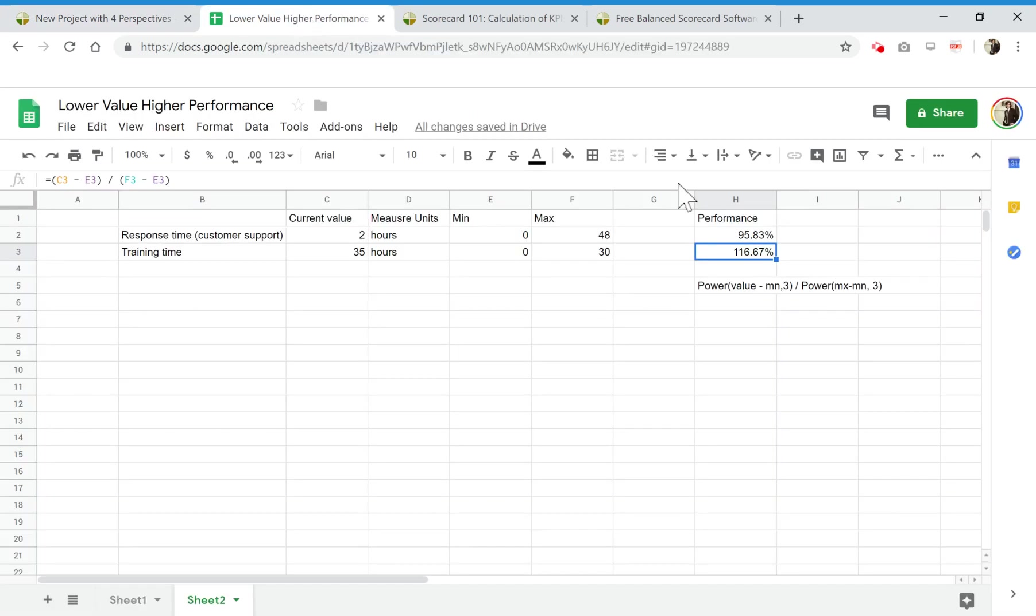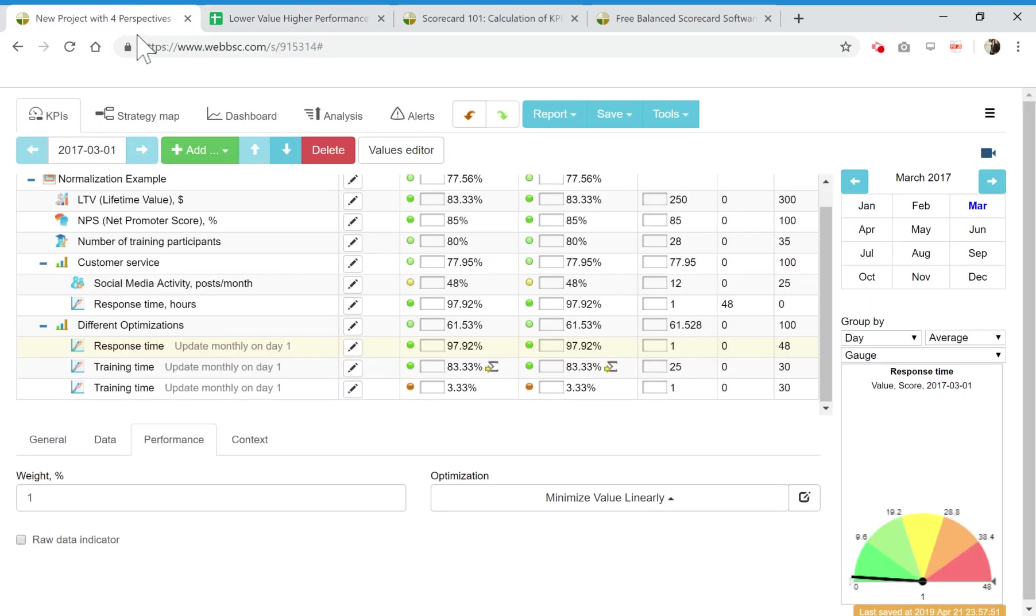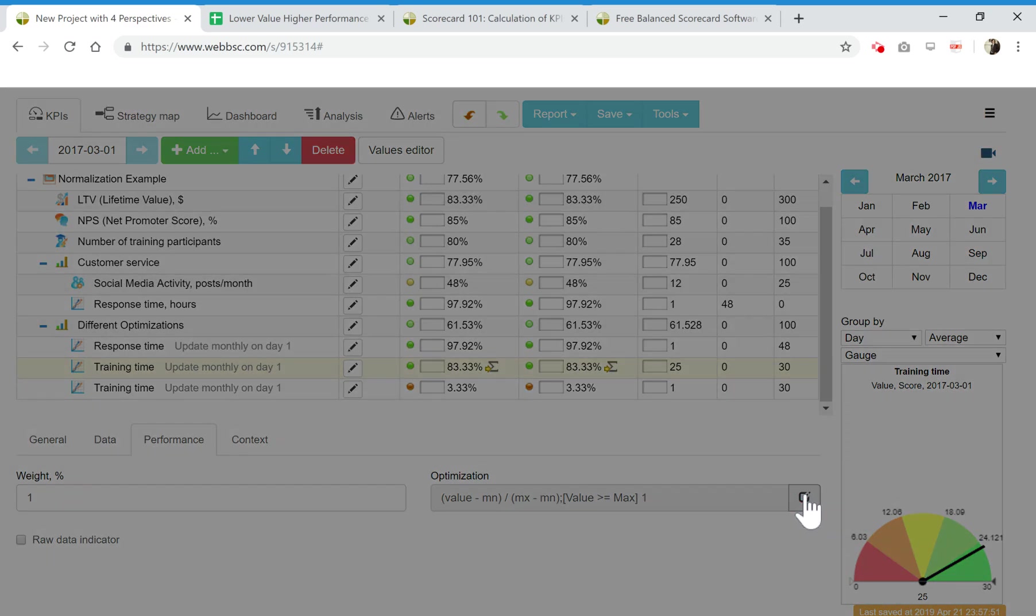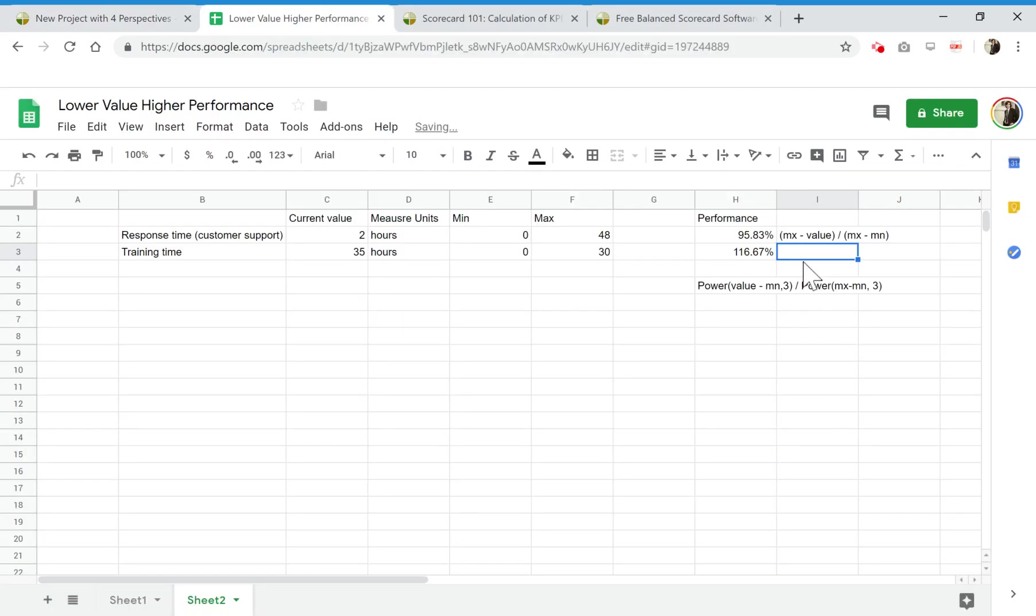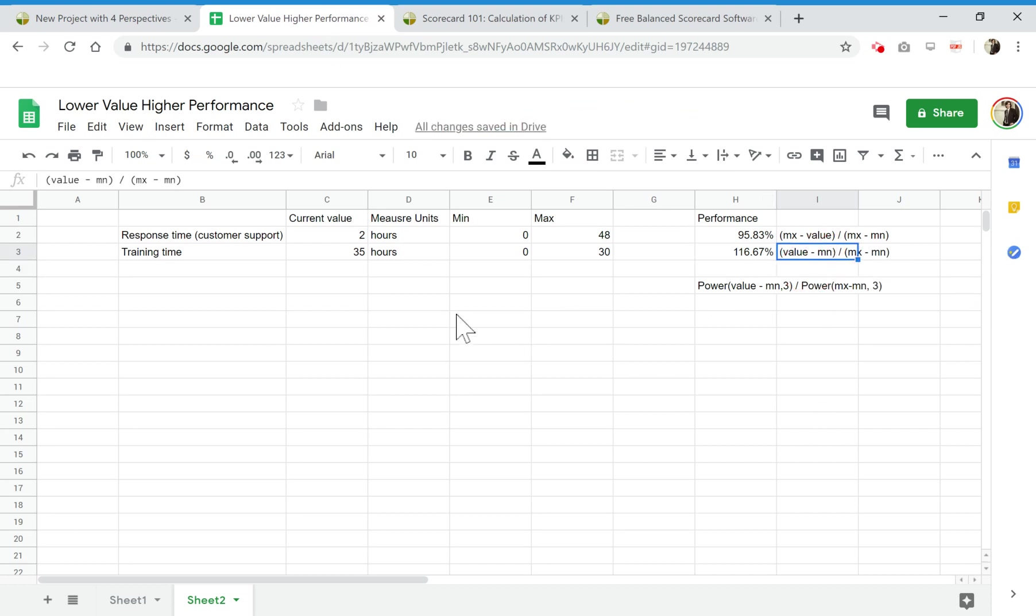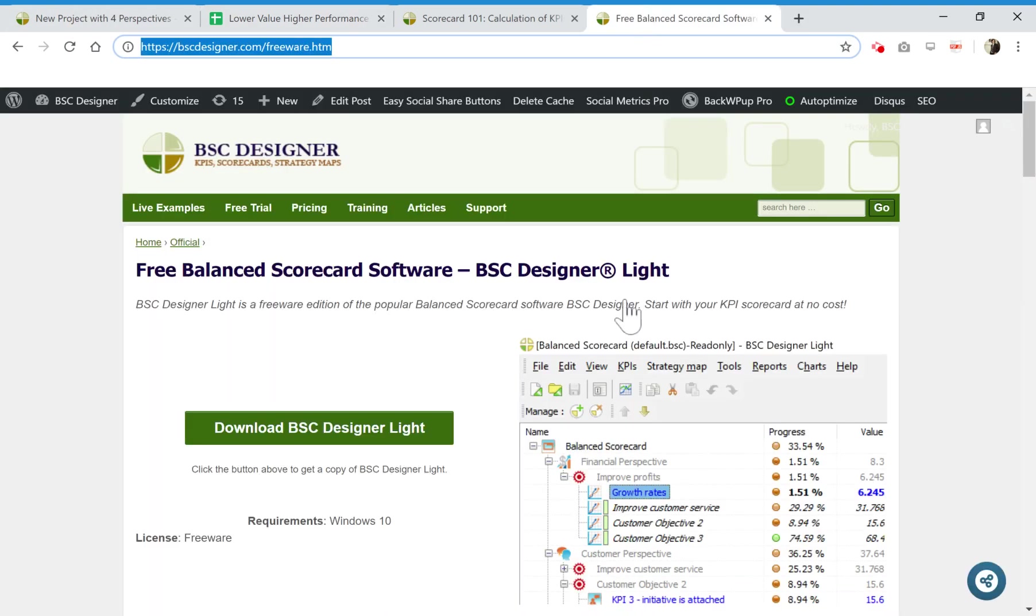Let me copy it from here so that you have it in front of your eyes. So the formula for minimization and the formula for the case when you need to maximize your value. You can see the formulas look very similar and you can easily reproduce them in spreadsheet software.